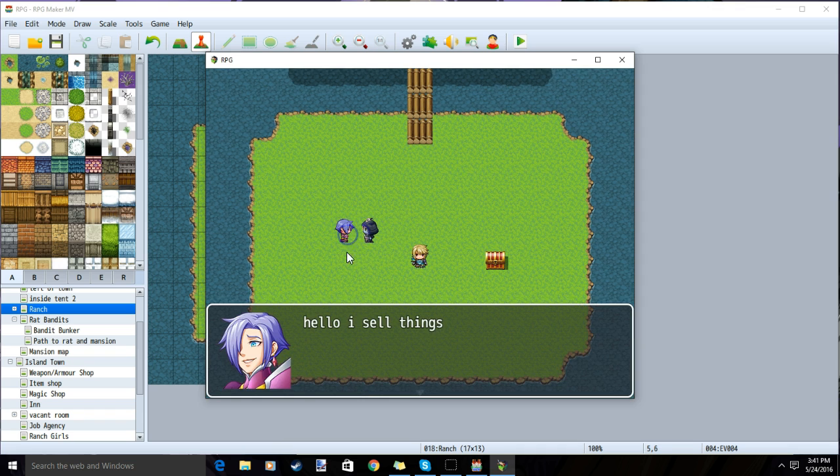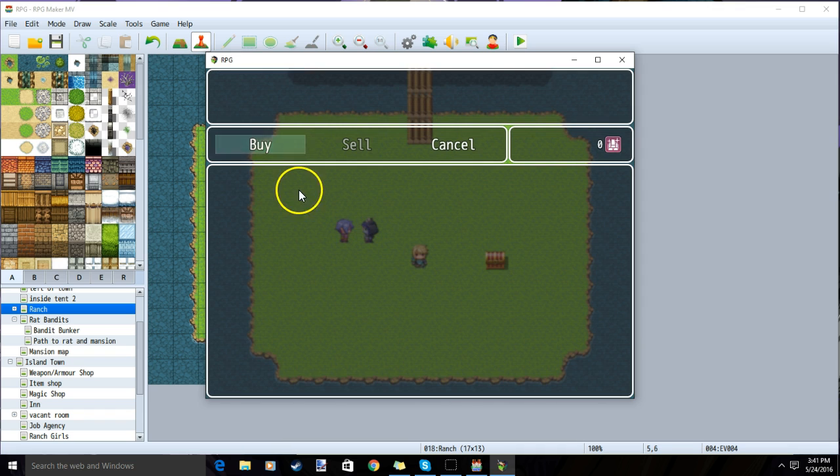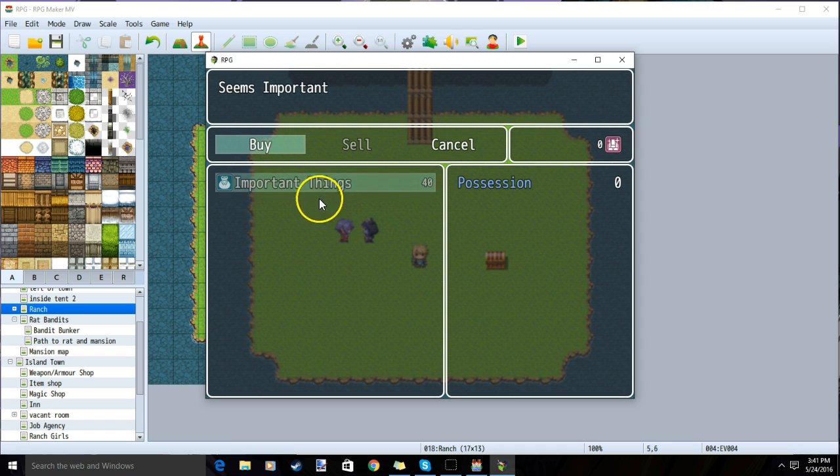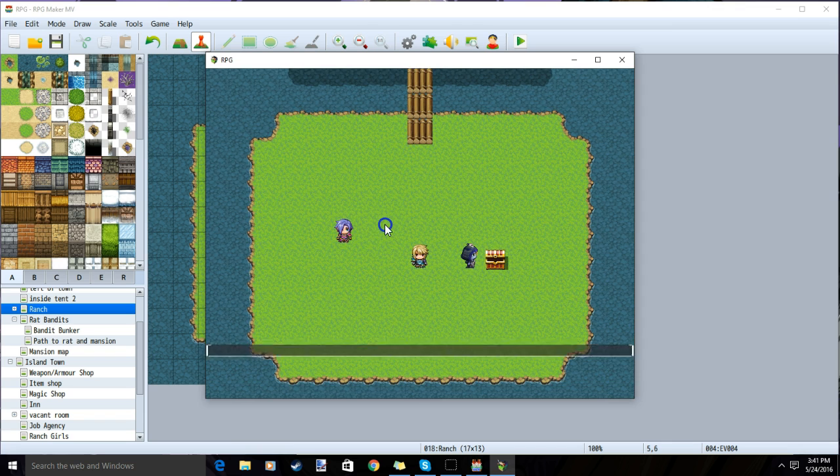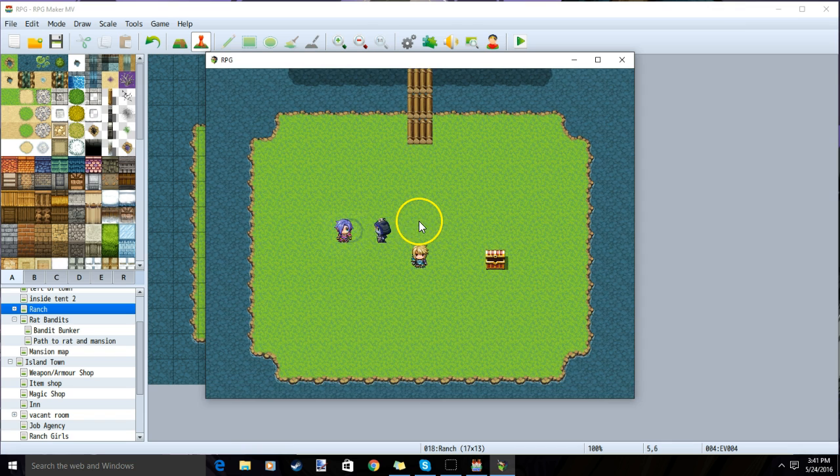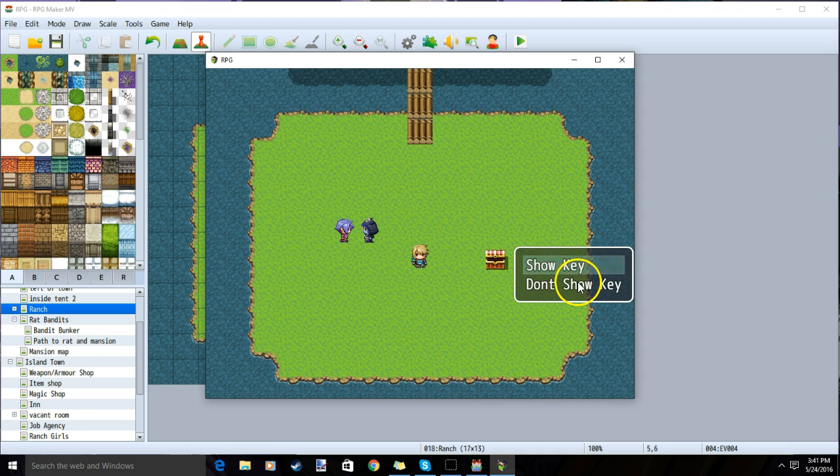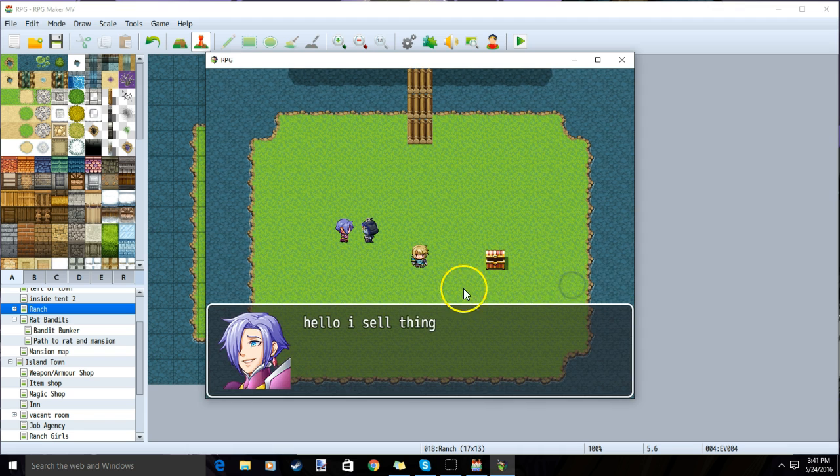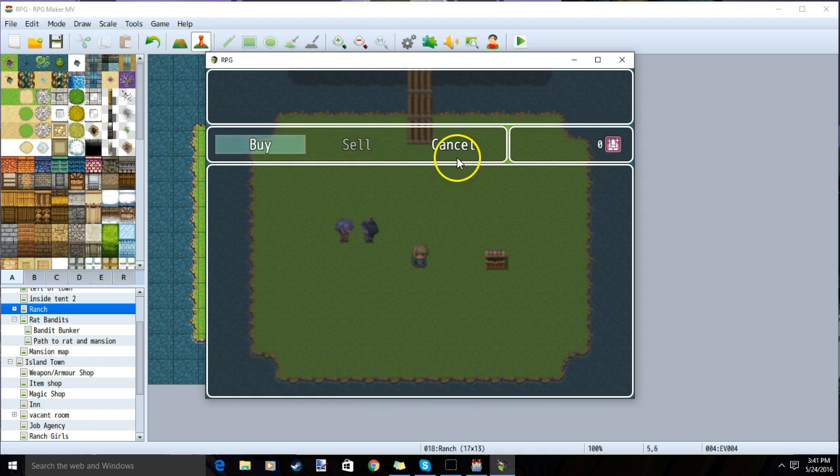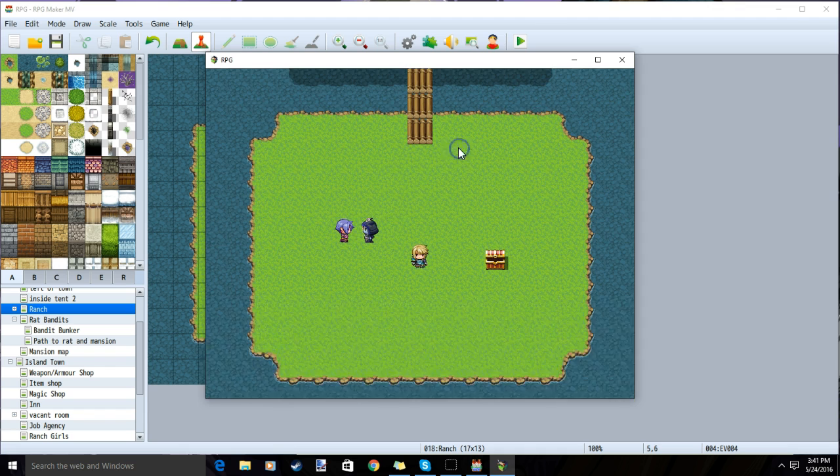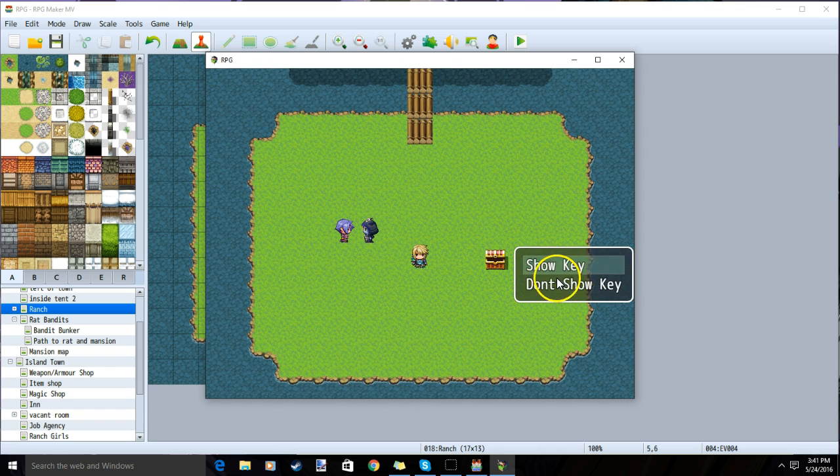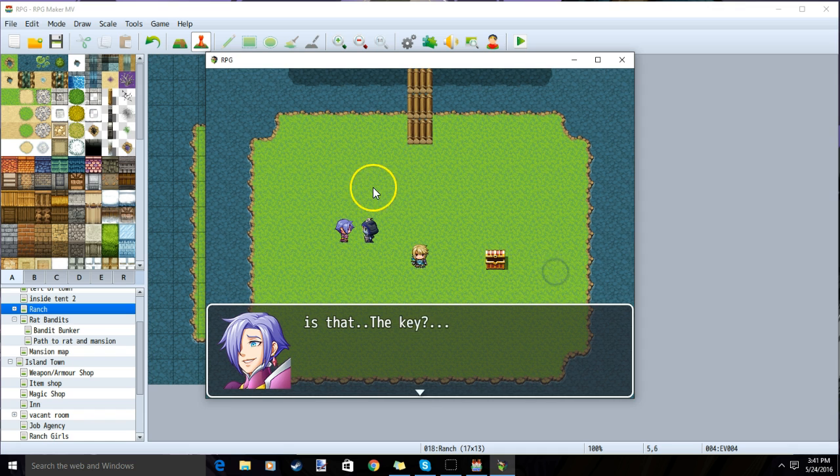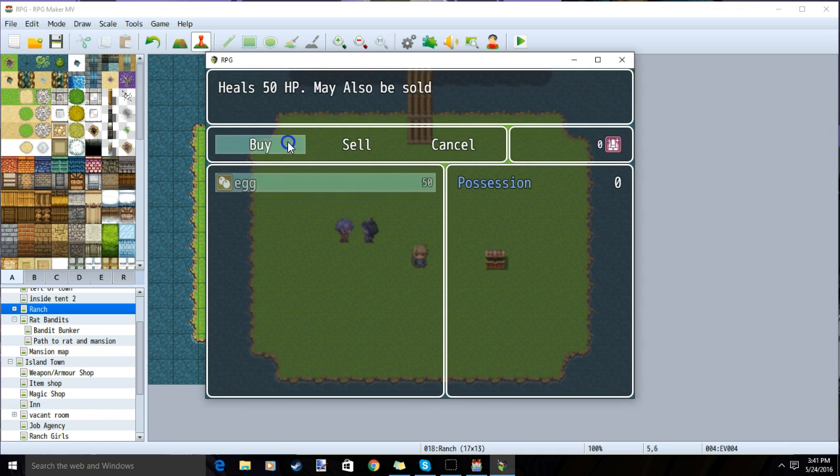First, we will talk to our store and receive the regular messages of the regular store. I will then grab my key and talk to our store once again. We are then given our options to show the key or don't show the key. When we don't show the key, we get our regular store. And when we do show the key, we get our secret store with our different items.